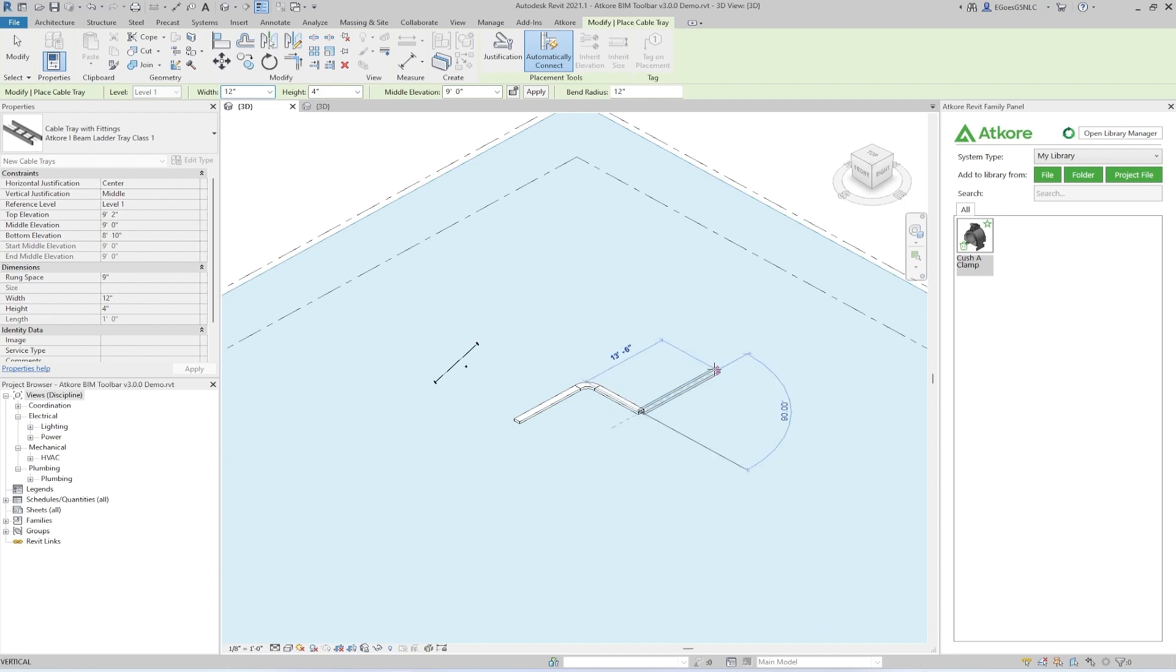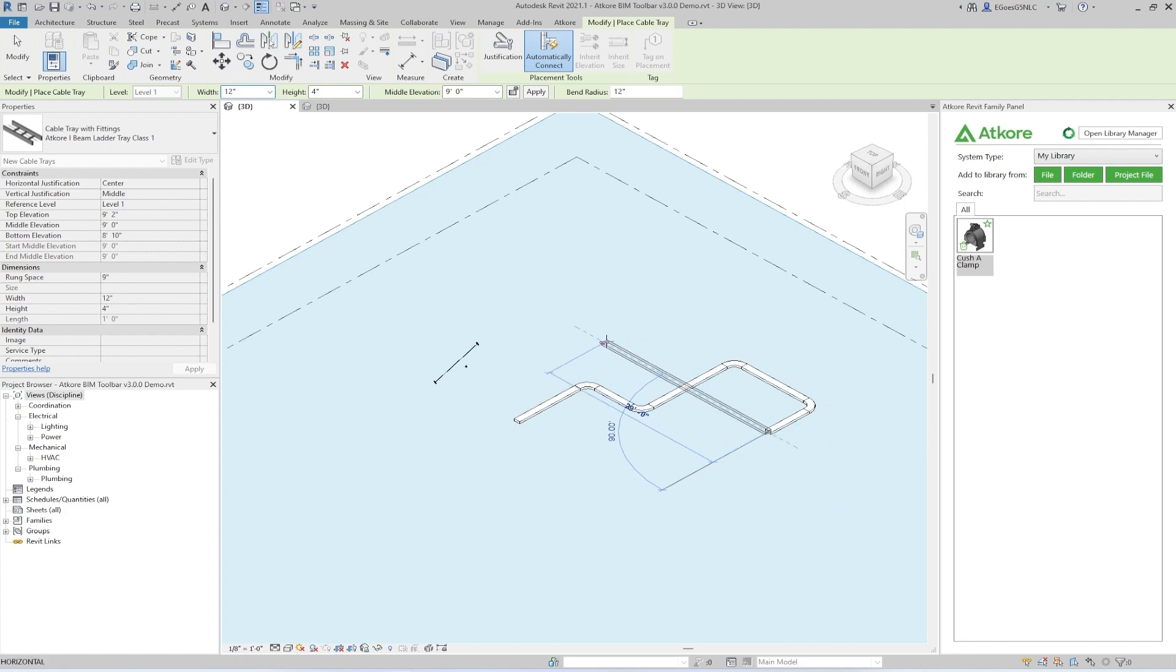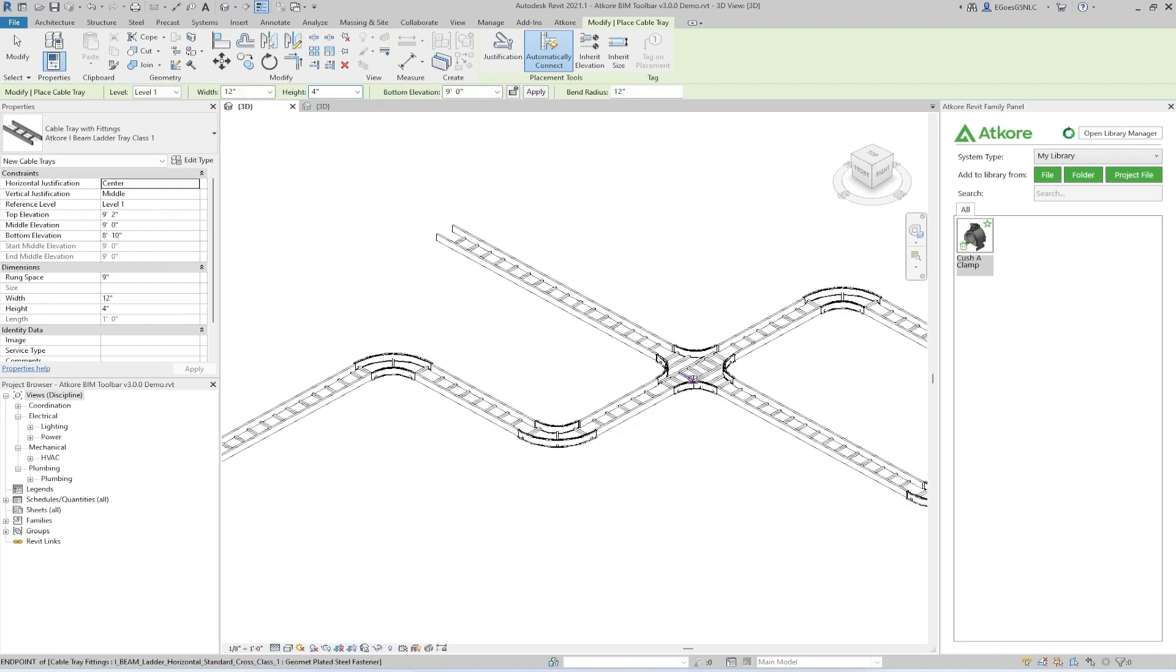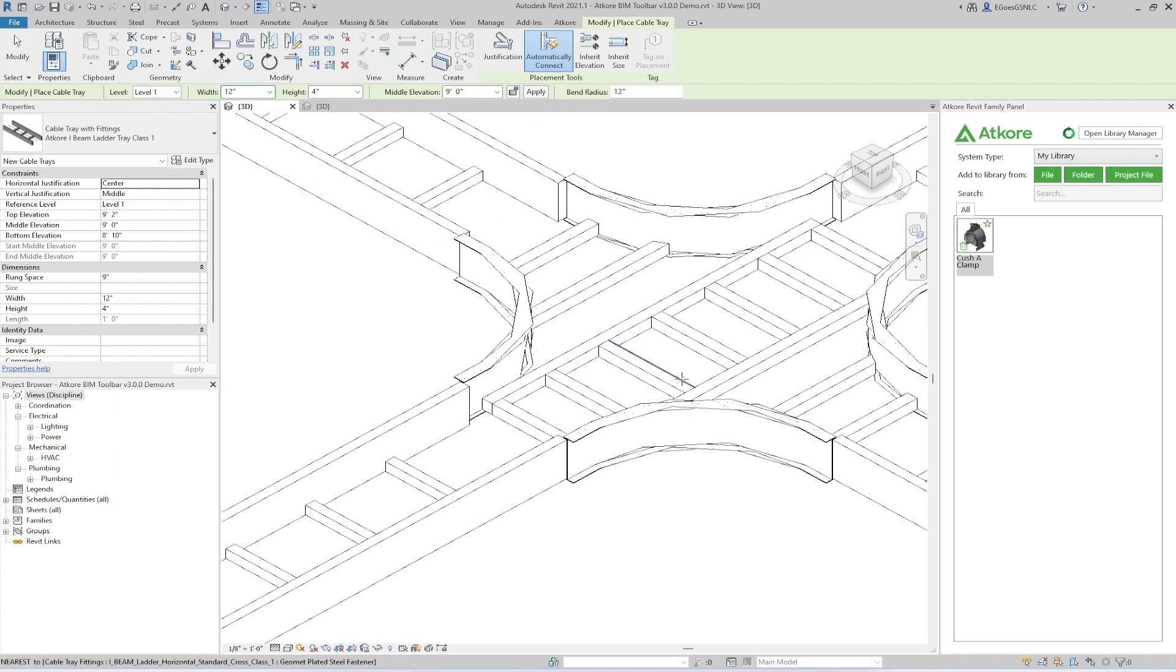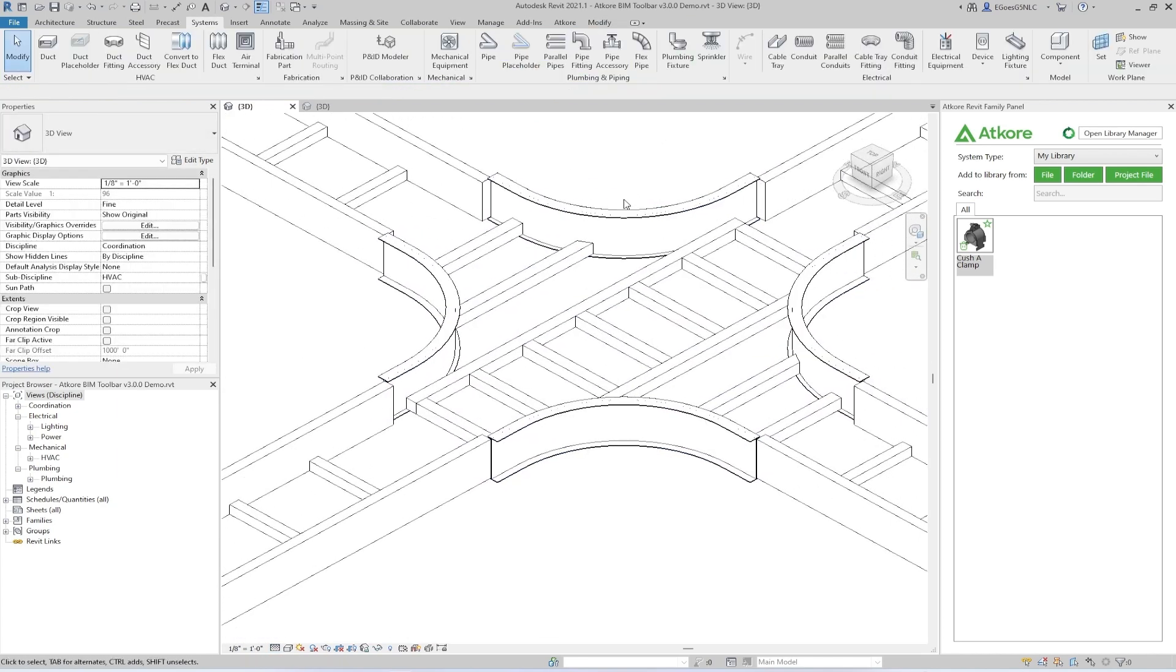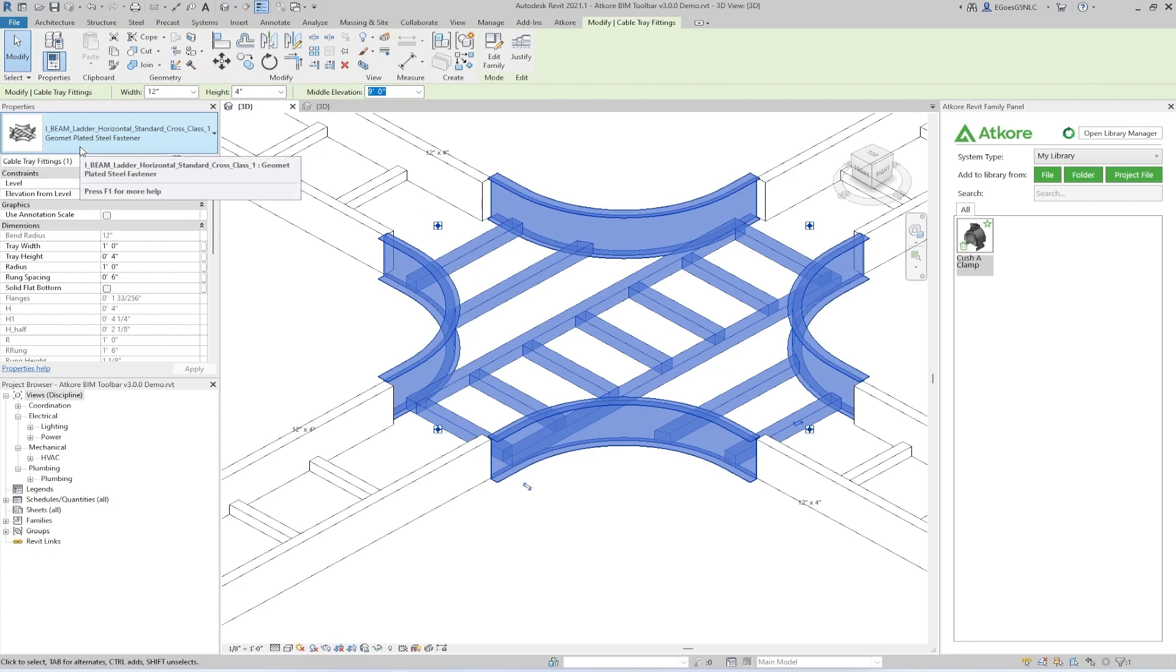One thing to note is that due to limitations within Revit, system families cannot have their geometry changed, so only the fittings will populate with true-to-life geometry. However, the straight sections still will be branded. I'll swap over to Fine Detail to show you what the fittings look like. And if we select a fitting, we can see that it is the AtCore branded Class 1 iBeam Cross.